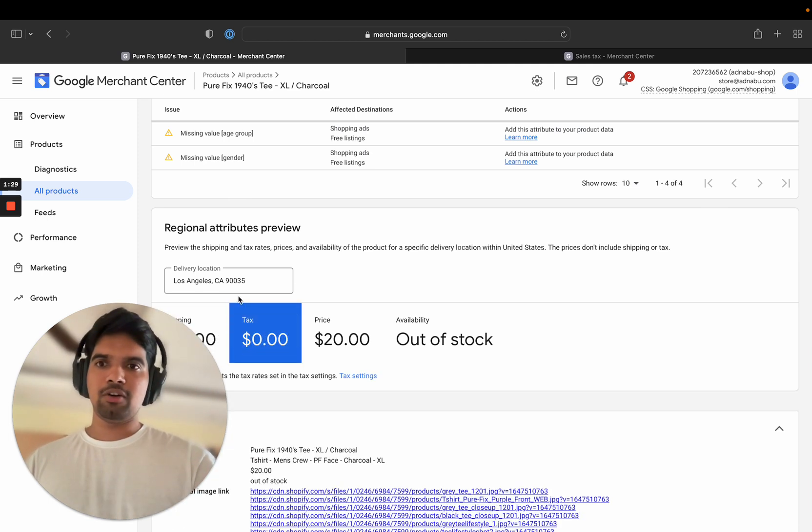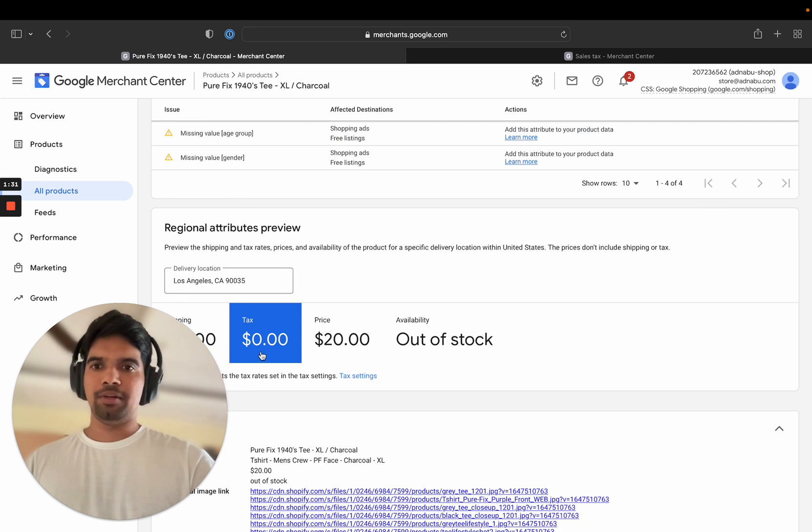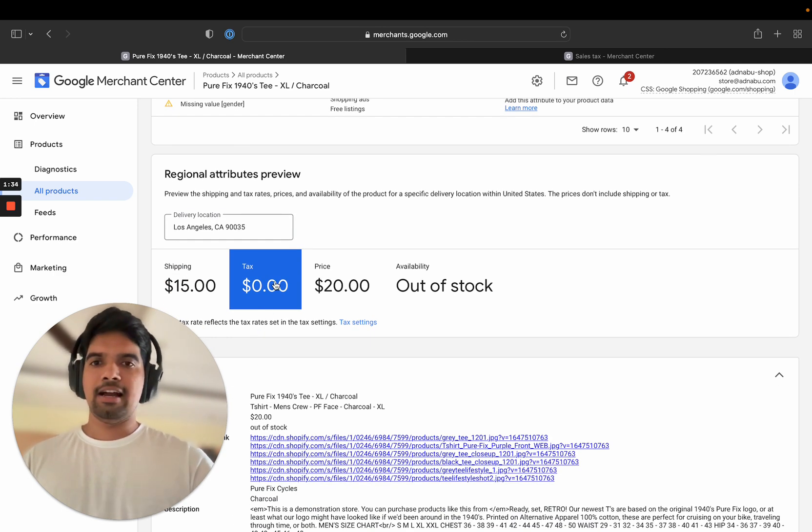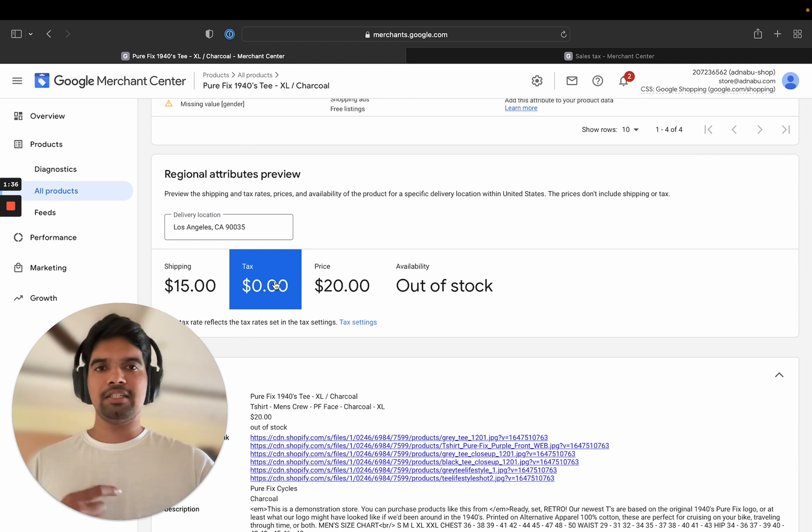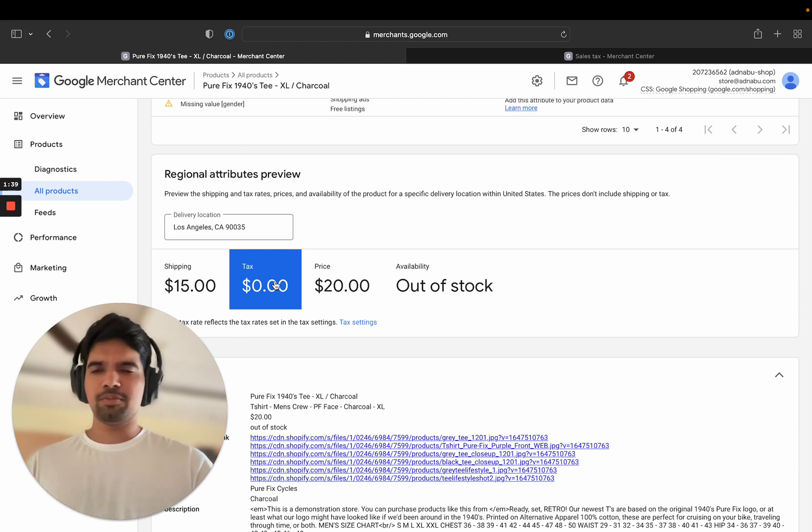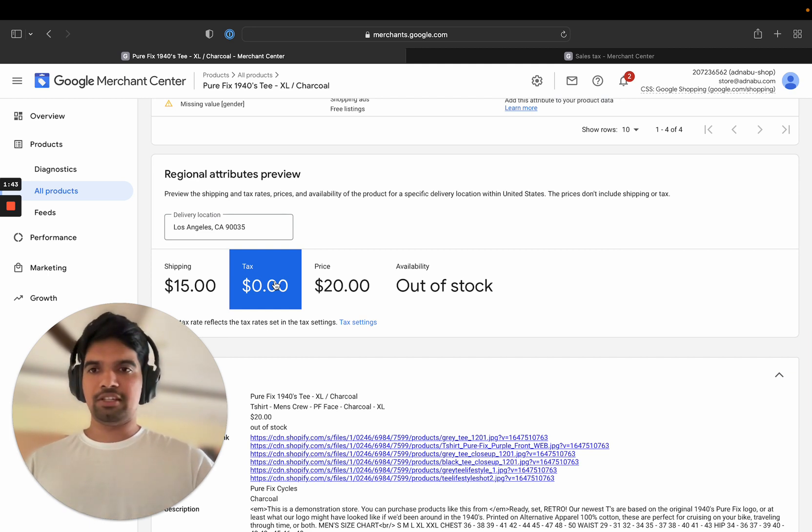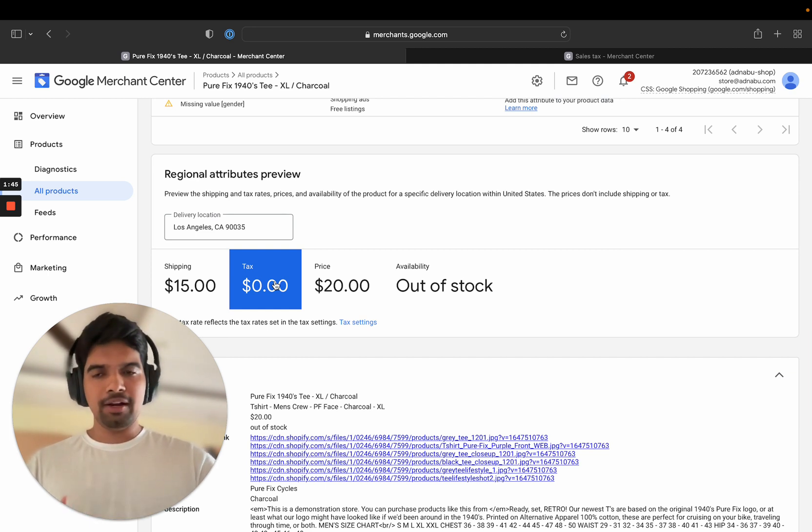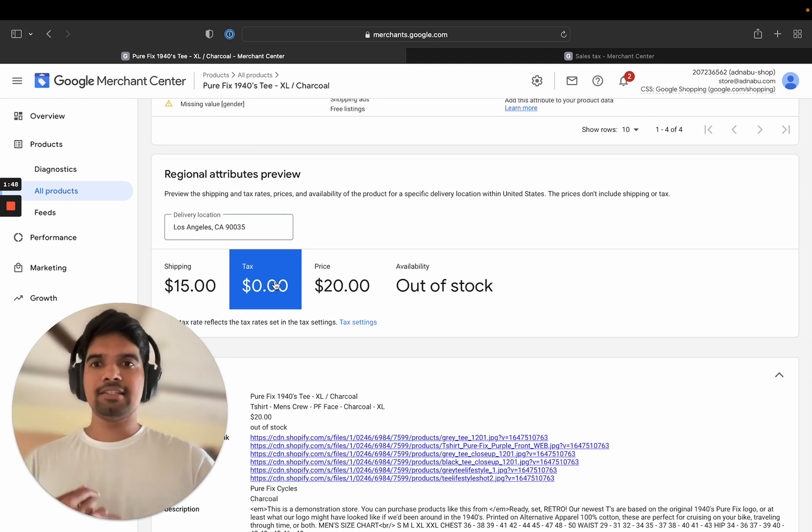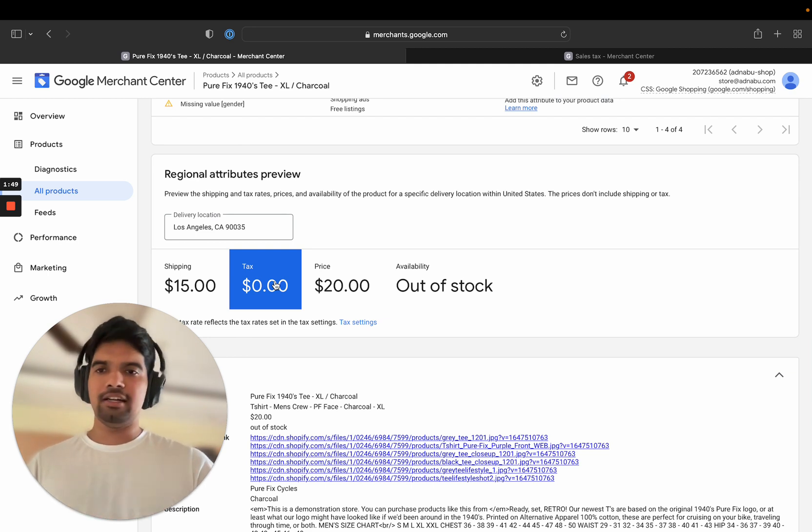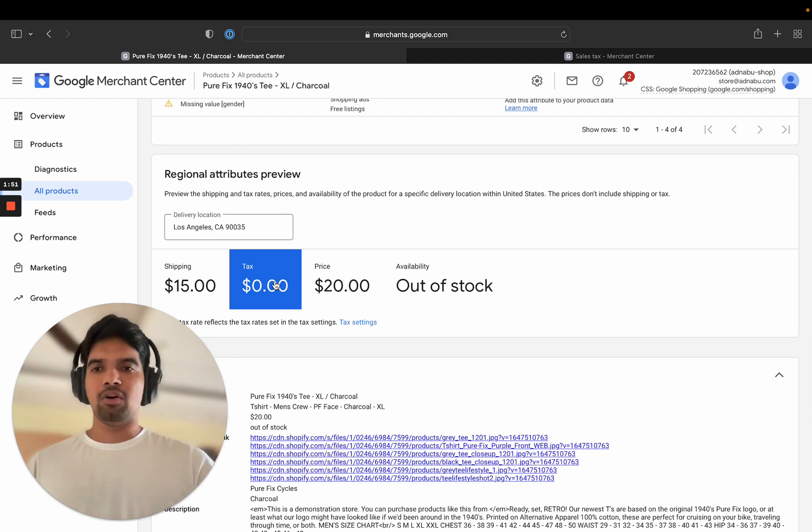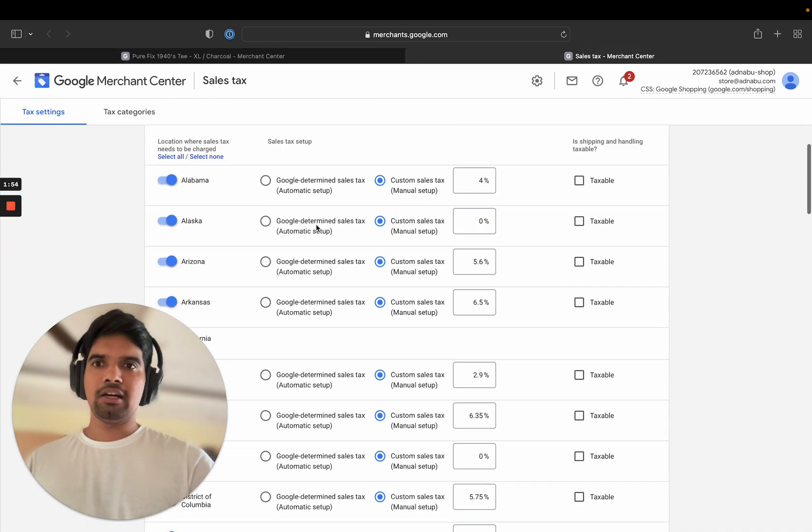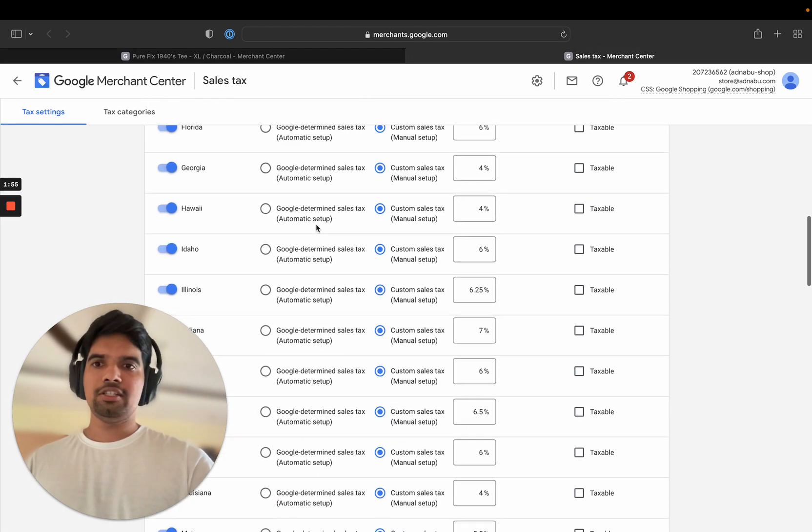So here you can see because I have a California PIN code, I don't have any tax rate. And if Google finds this out, there's a high likelihood that they will disapprove this product and this product will not be eligible to advertise anywhere in the United States. So it's a problem. Number one is if you don't have tax rates for any state or a PIN code.